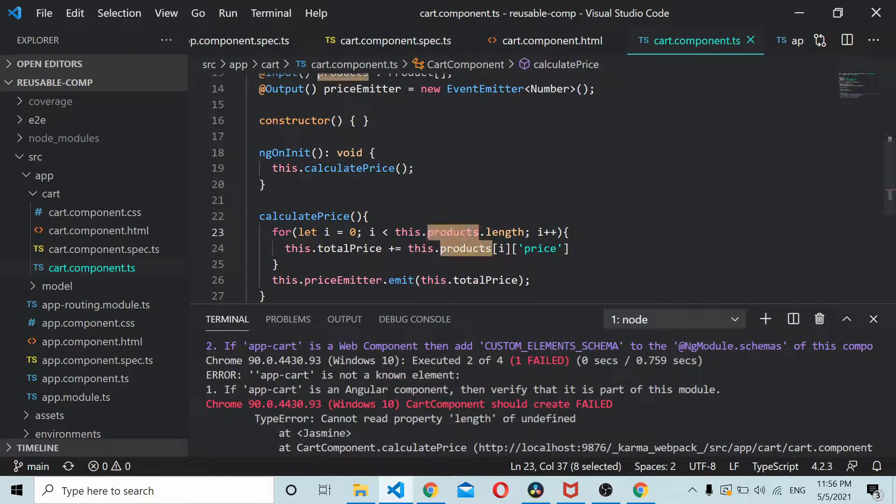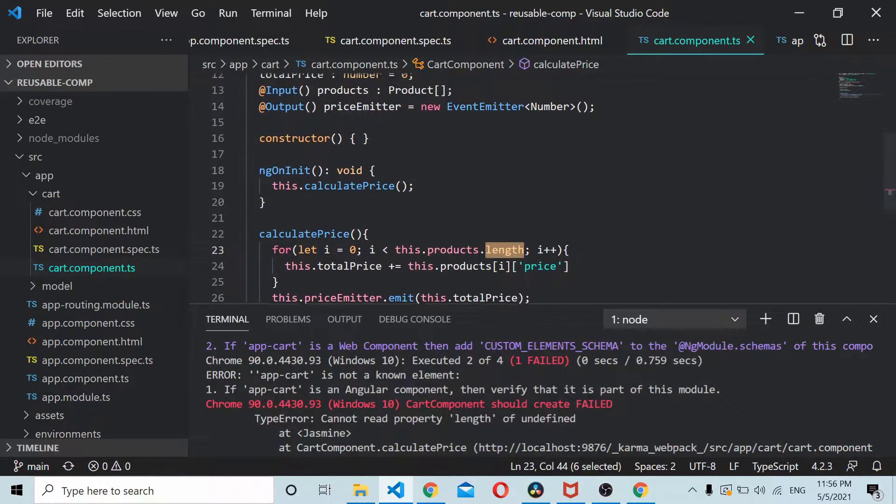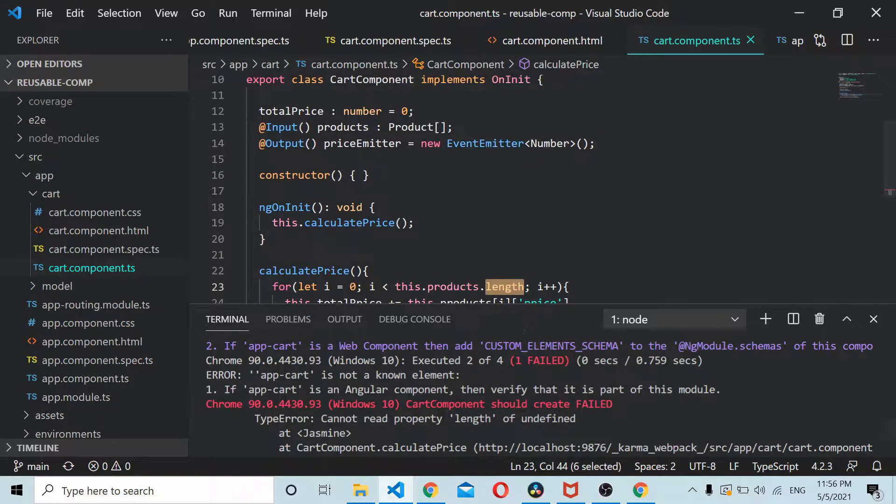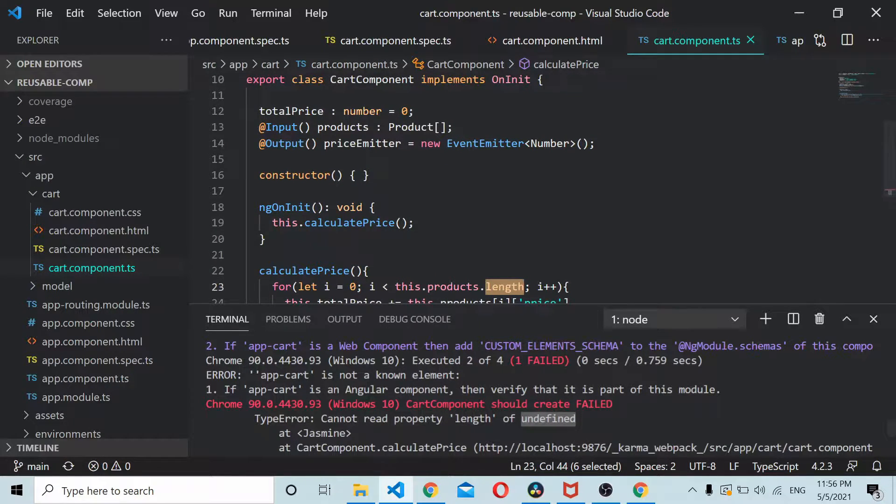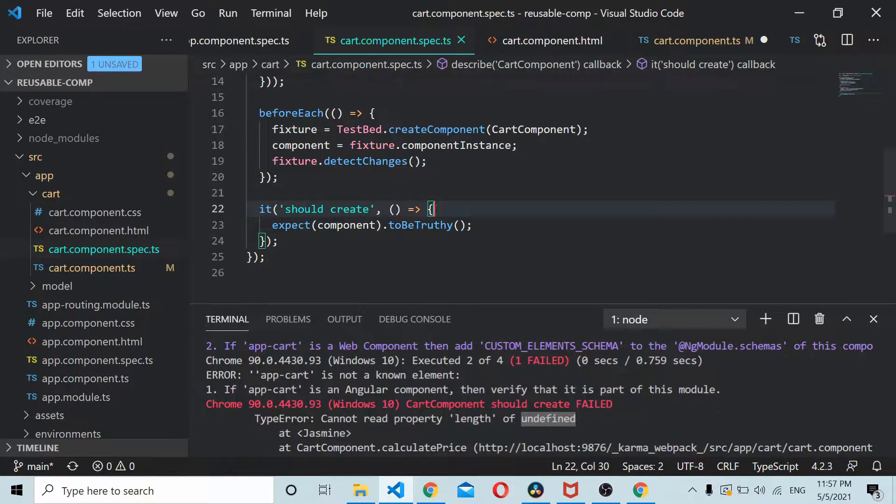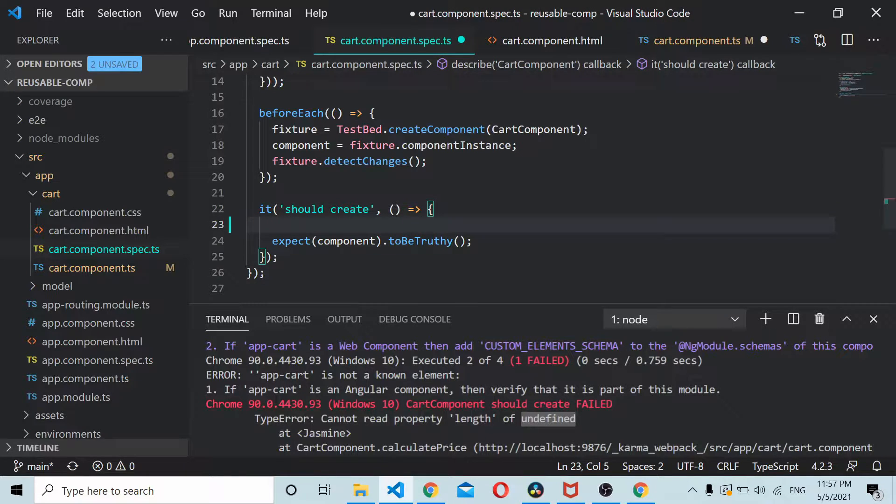This is the length that we are calculating, so it's undefined length of undefined. I think before checking the component to be truthy we need to assign component.products here to an empty array.